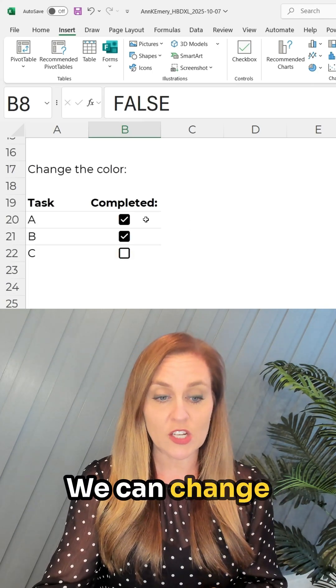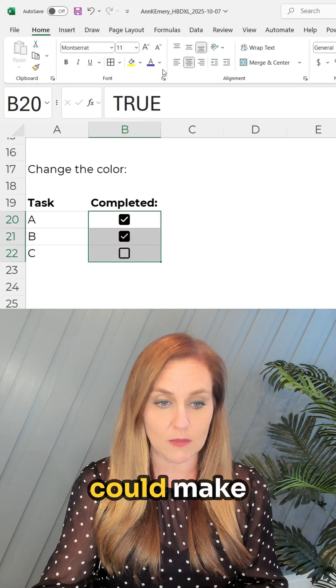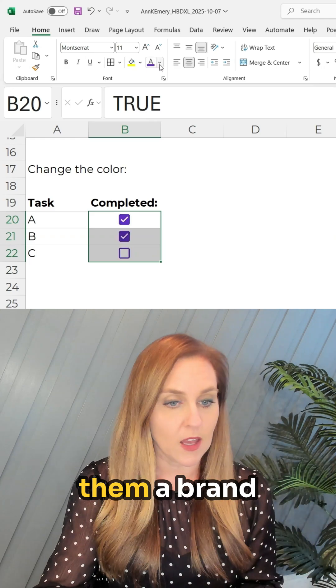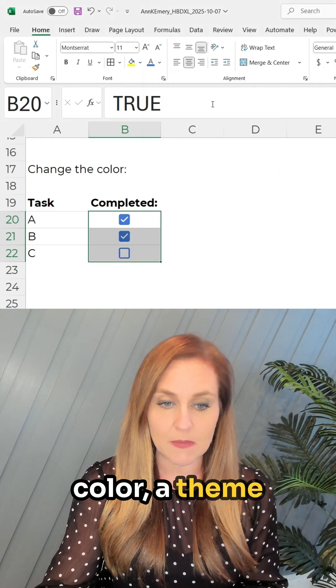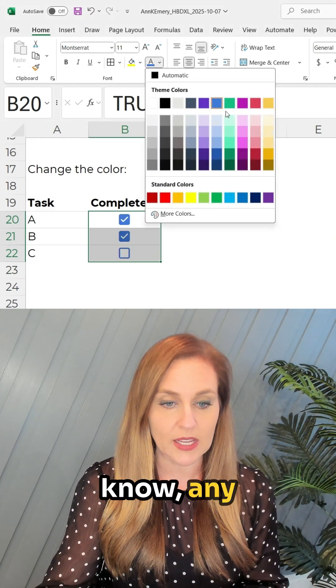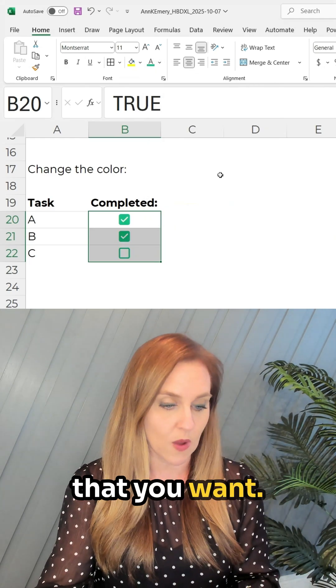We can change the color. So instead of black, you could make them a brand color, a theme color, any color that you want.